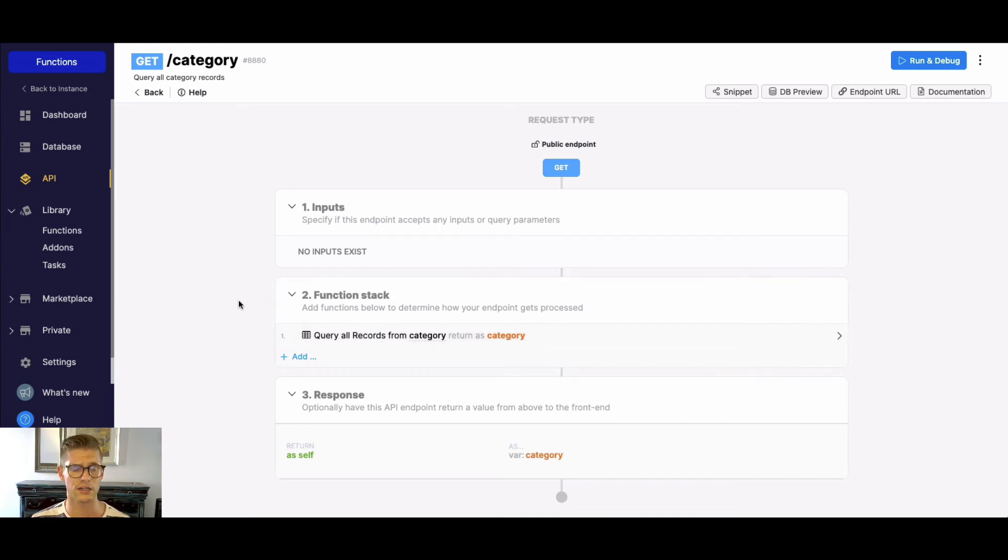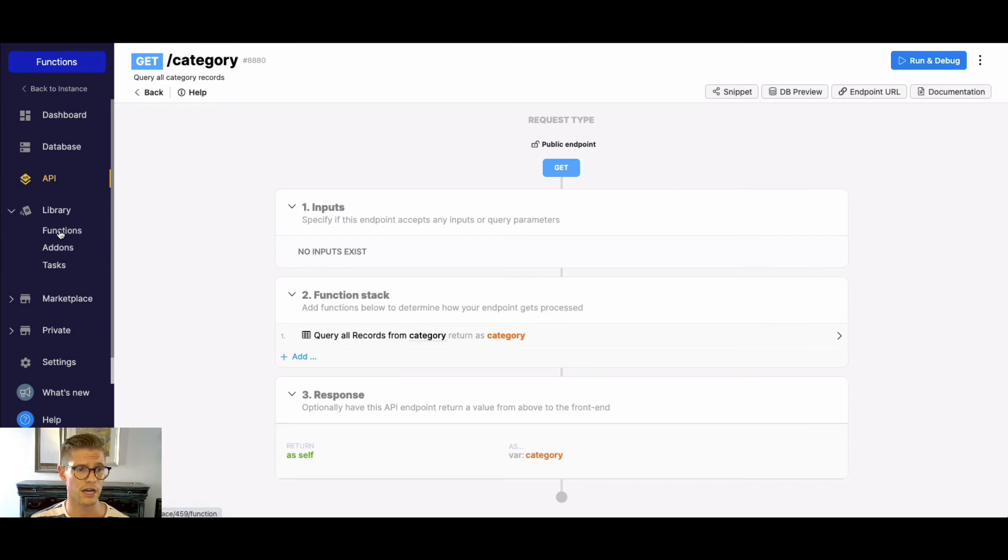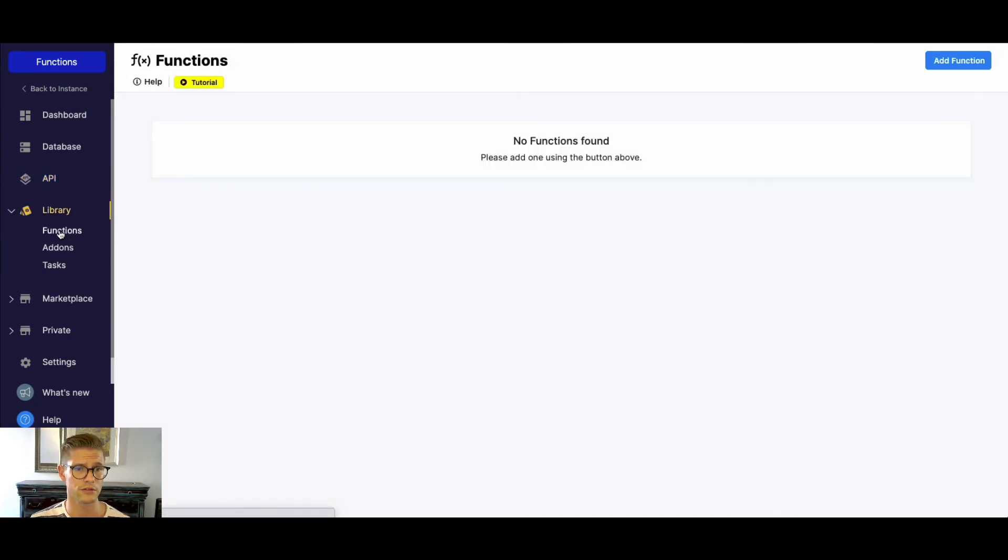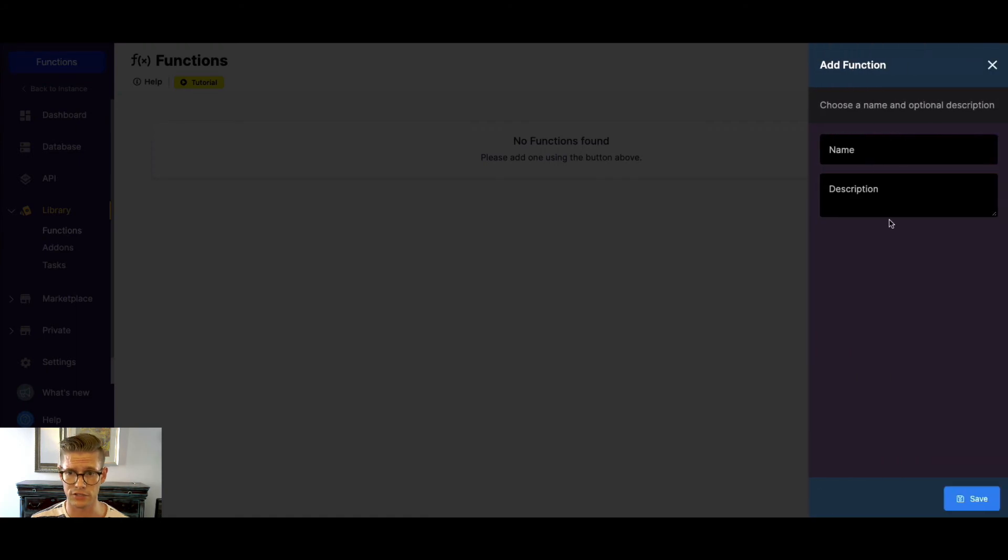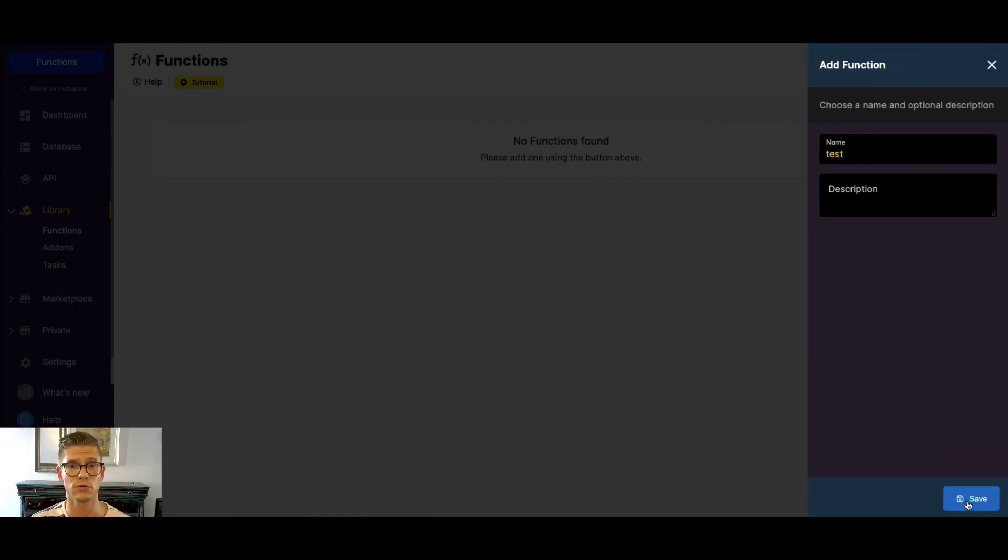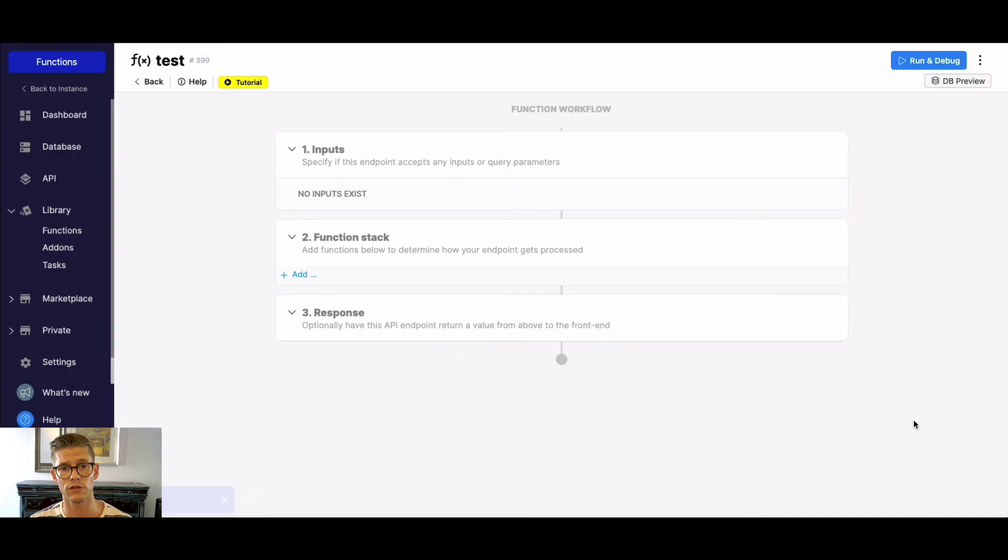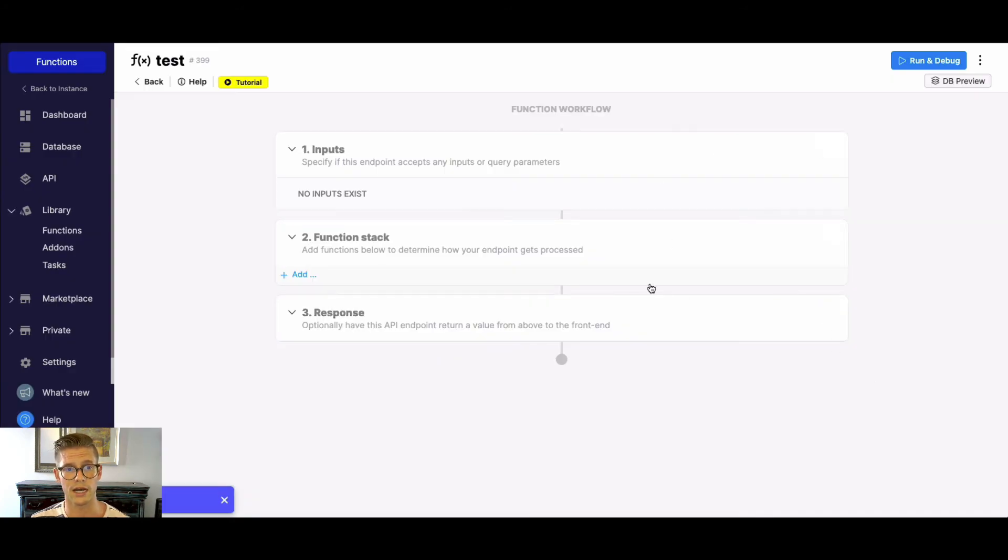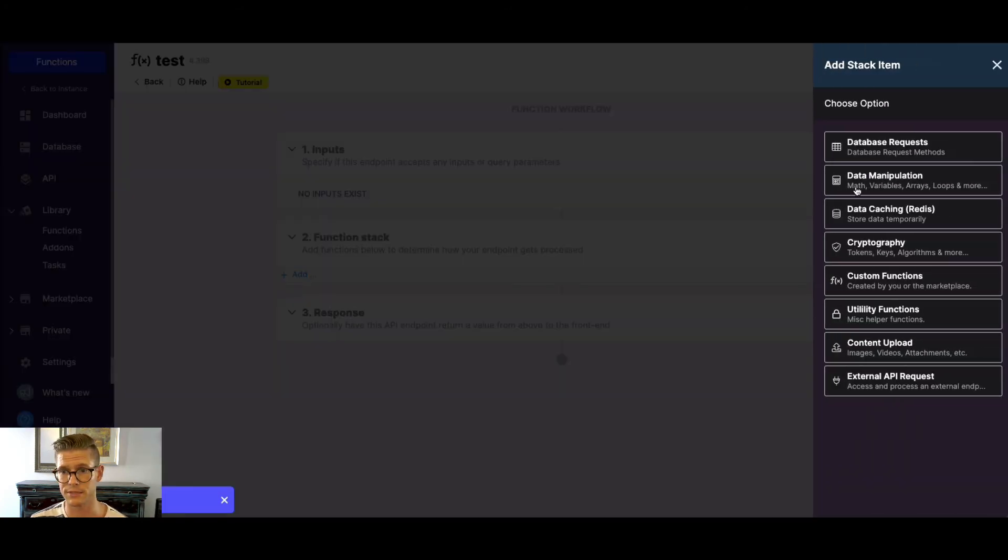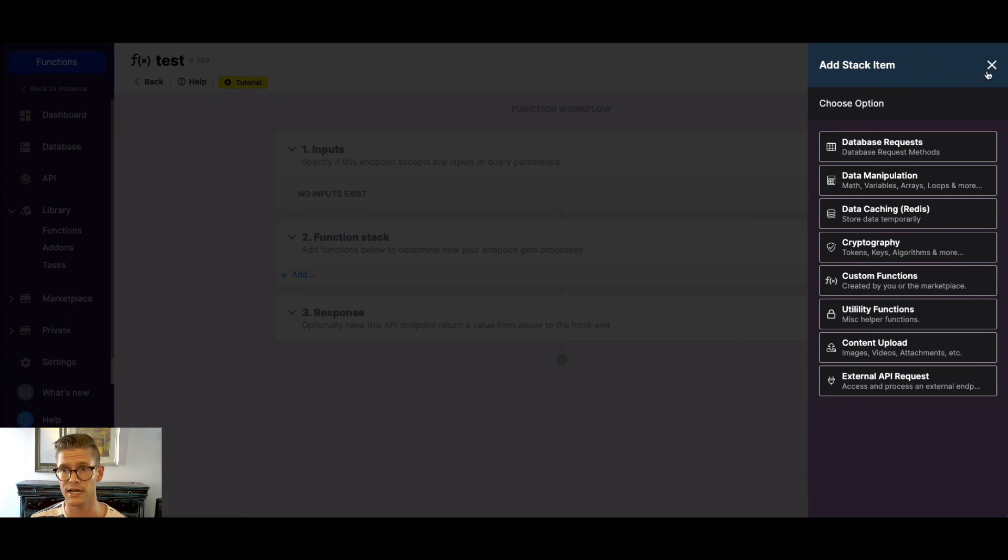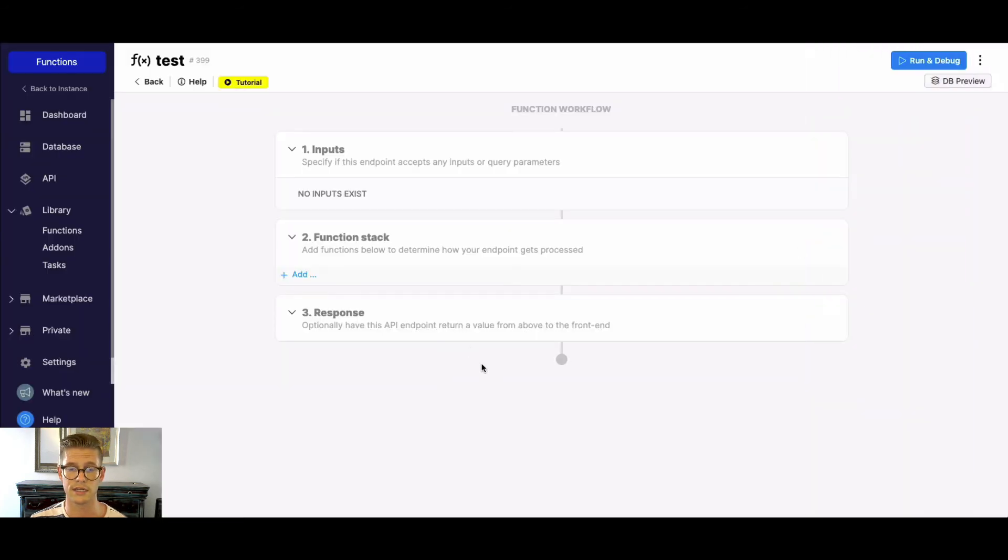Lastly, I'm just going to hit on custom functions. There's a whole tutorial on it. But basically, if you jump to the library and go to functions, I'll just add a function real quick. They're a way to make reusable logic and they have the same workflow as the no code API builder. You see there's inputs, the function stack, the same exact function stack, and then a response.